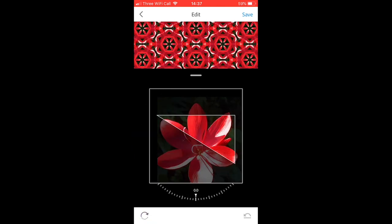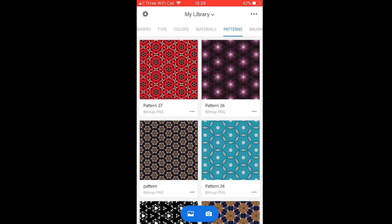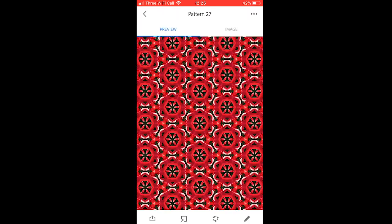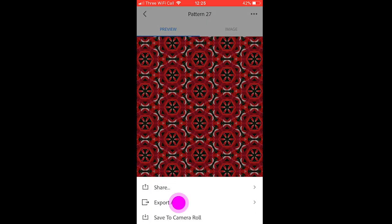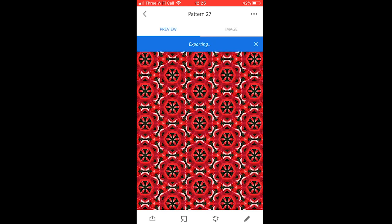Then click save and it will be added to your library of patterns. If you click on one, you can then export it as a repeating pattern tile to use on fabric.